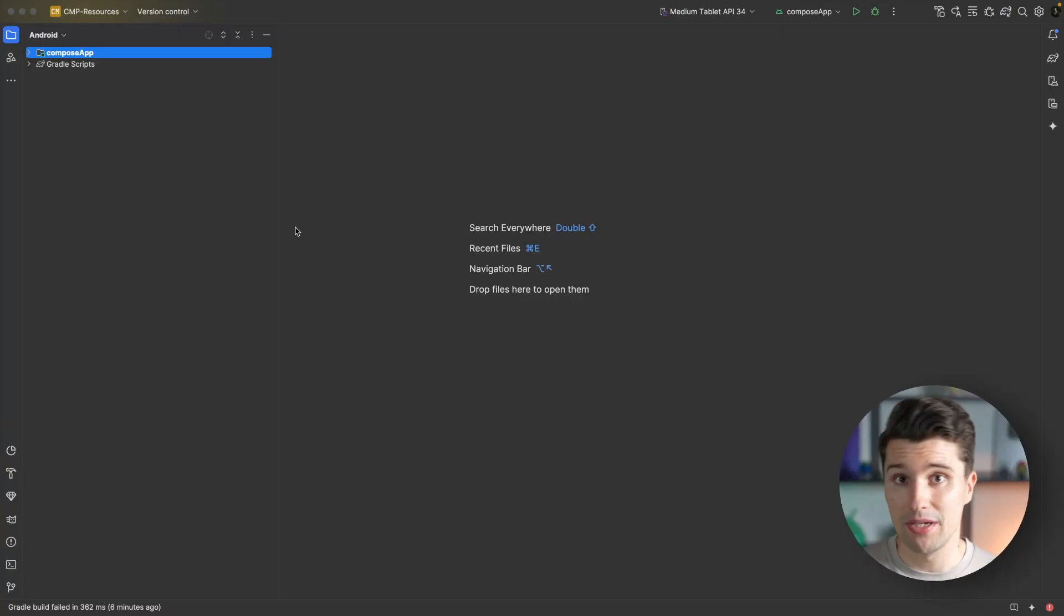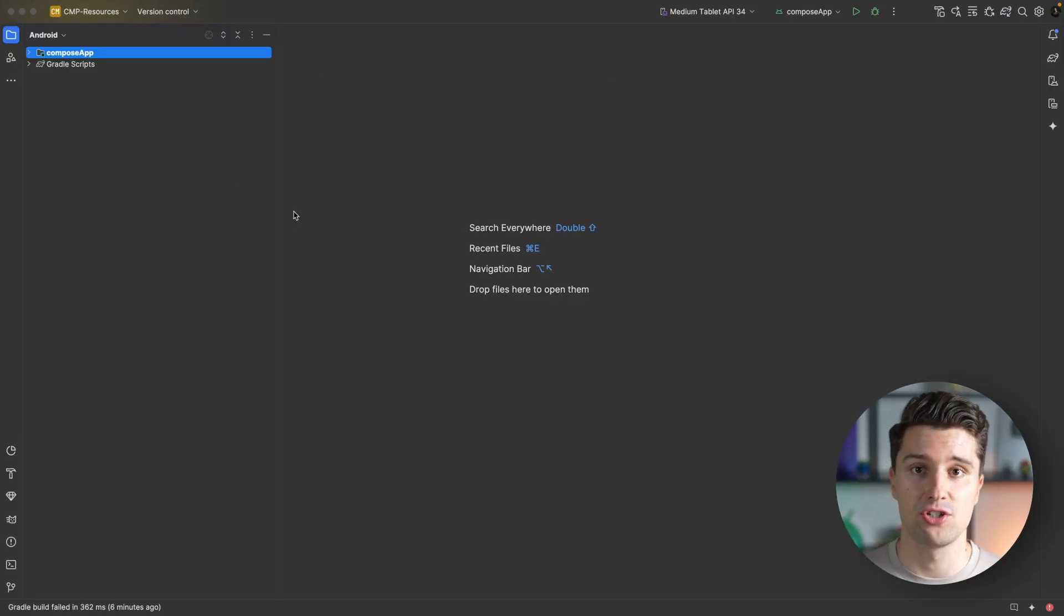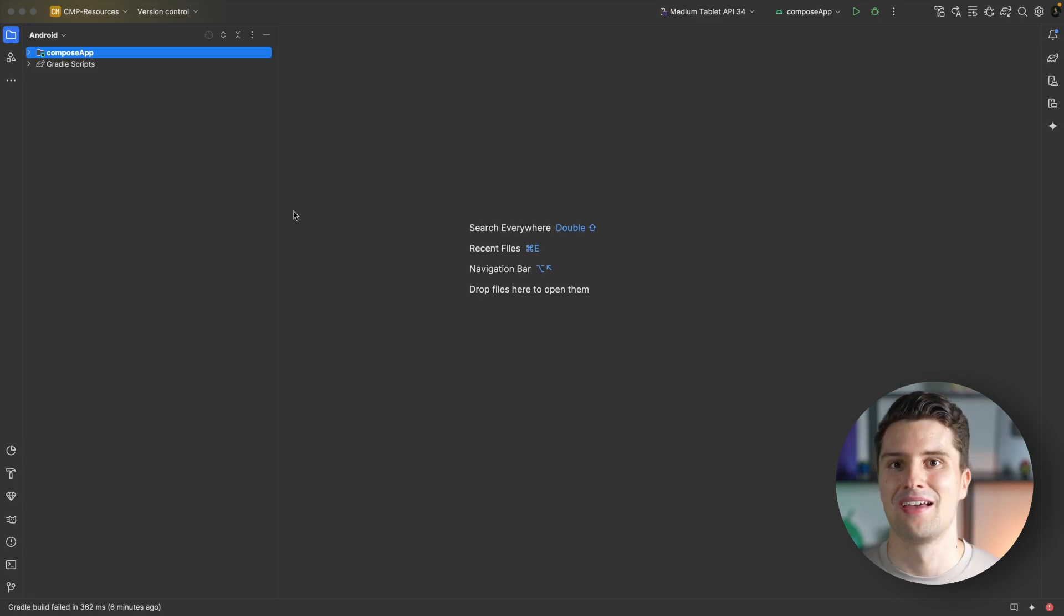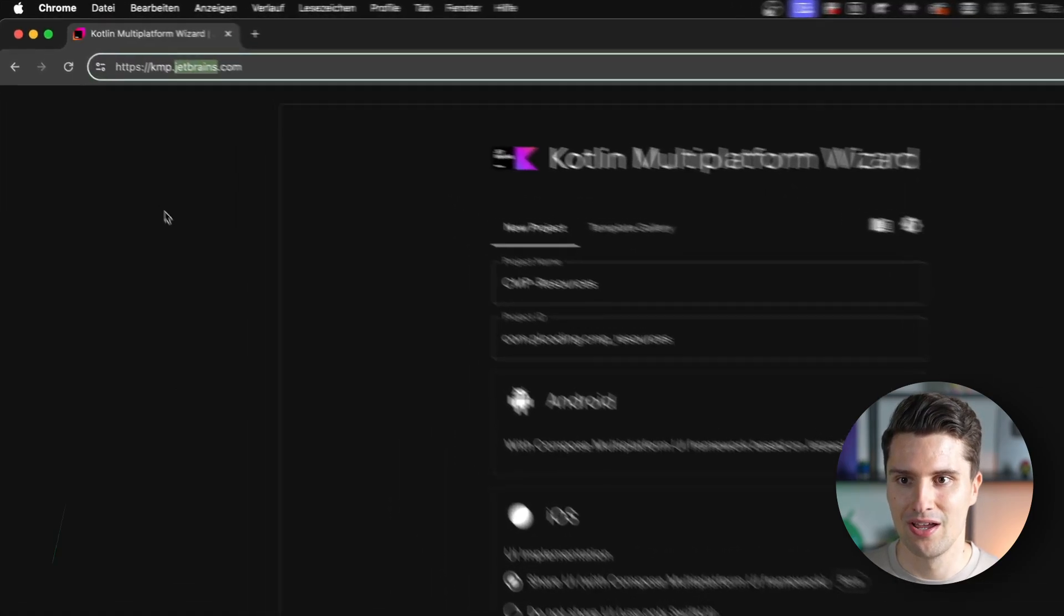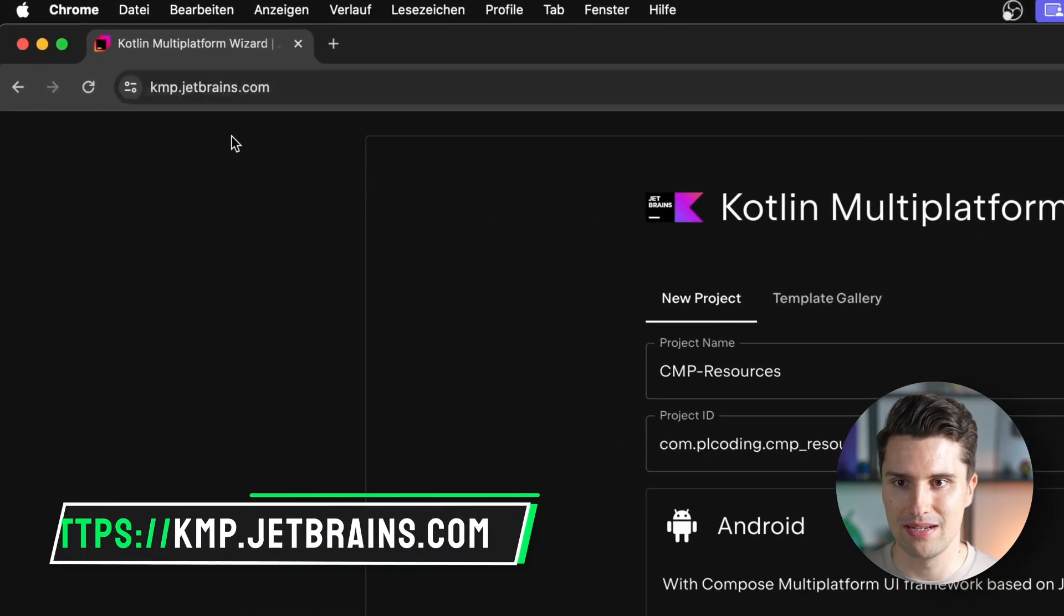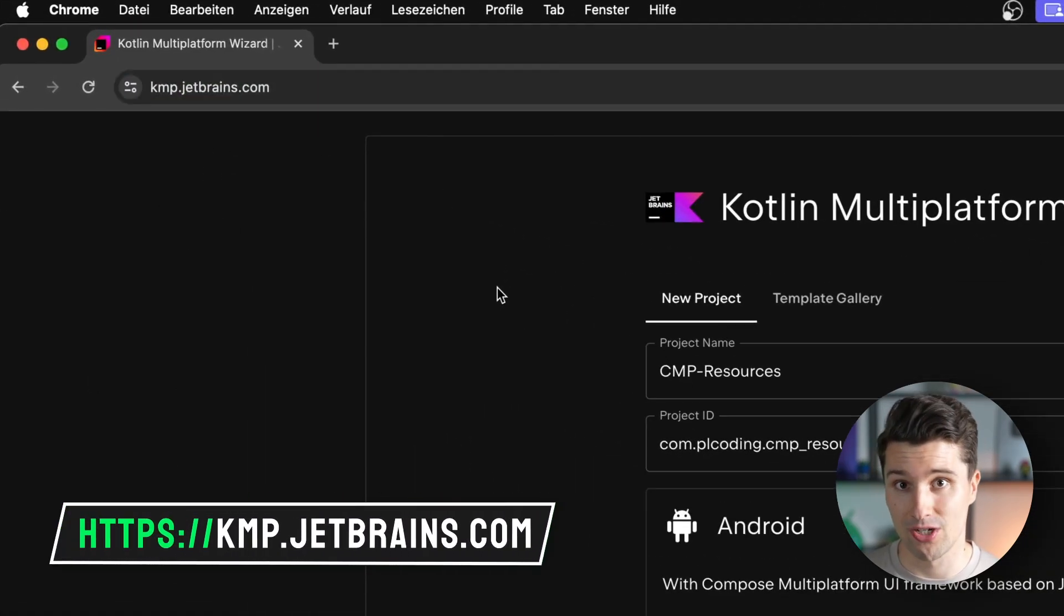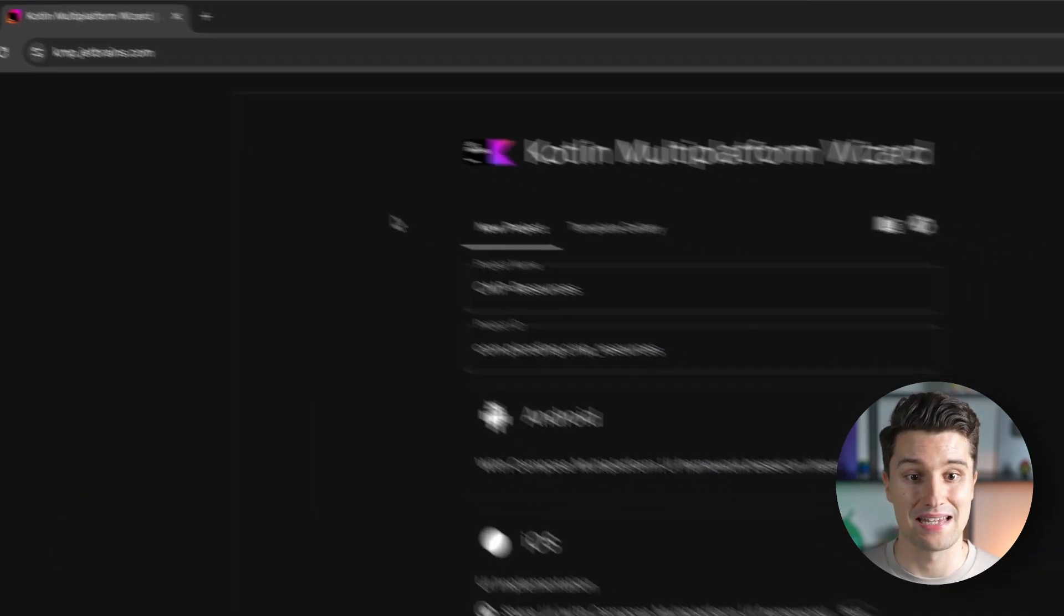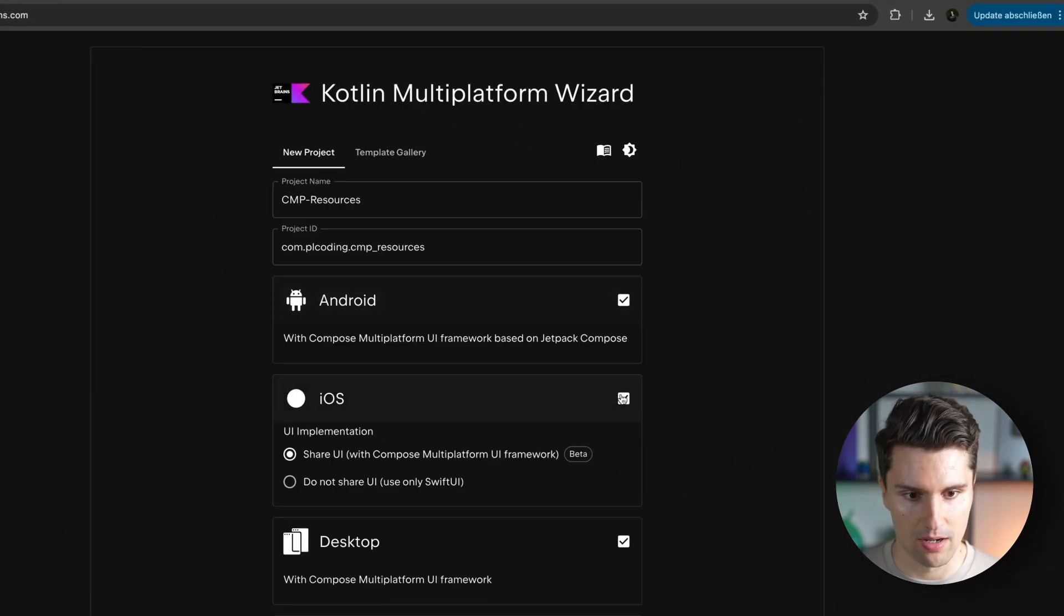I'm here in an empty Compose Multiplatform project. In case you don't yet know how to create that and missed the previous videos in this playlist, you can create such a project on kmp.jetbrains.com, since there's no integrated wizard into Android Studio yet at this point.